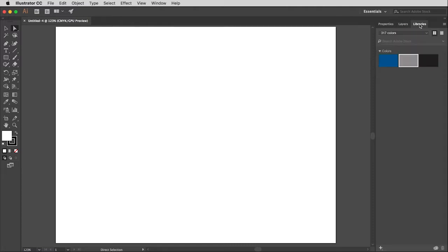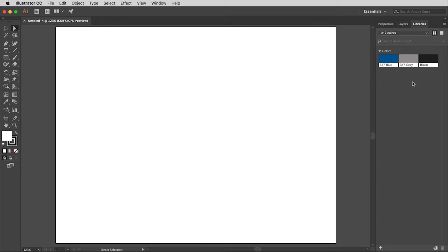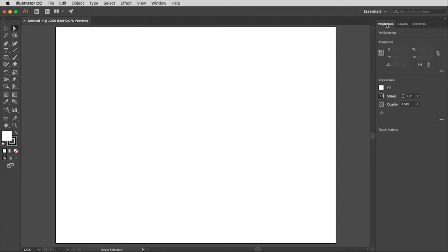Libraries. Pretty much all of the Adobe programs now give you access to libraries that you create. So this is a library I've made just for 3.17 so that I can easily get to colors that I can use over and over. But you can keep other things in here like images and typefaces and stuff like that. But for now, let's just stick with properties.